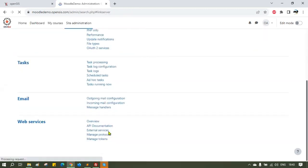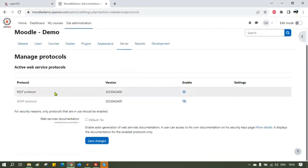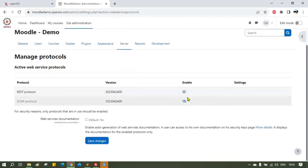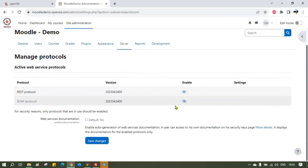Once again, go to Server, Web Services and click on Manage Protocols. Check to make sure the REST protocol is enabled. If the eye icon does not have a cross-through, it is enabled. If it's disabled, click on it to enable it.